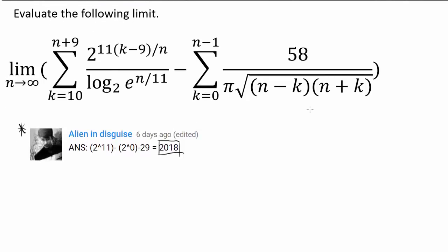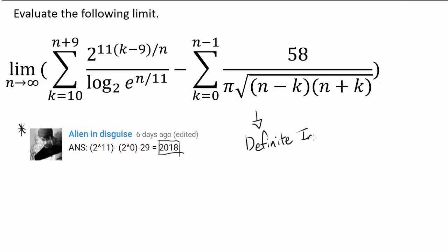We are evaluating this crazy-looking limit. One of the first things you may notice is that maybe we can connect this limit with a definite integral — specifically, with the limit definition of the definite integral.